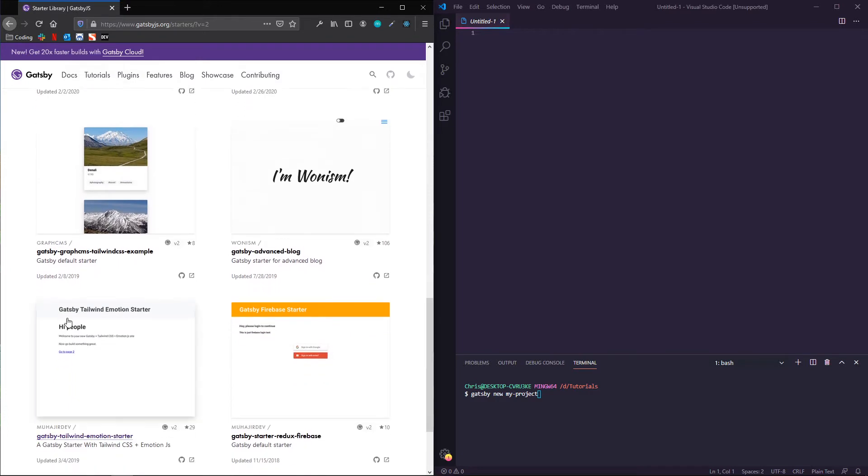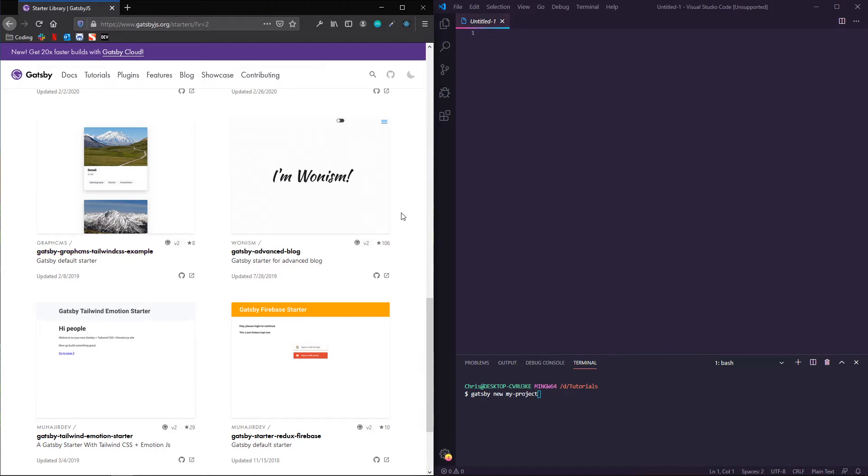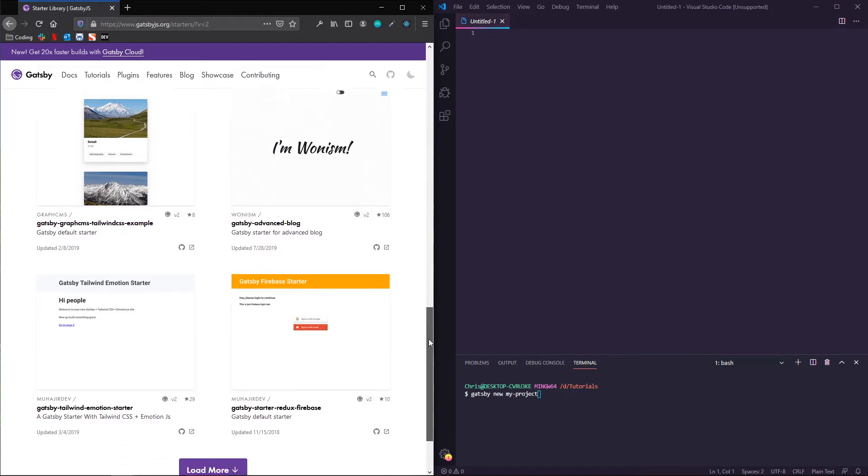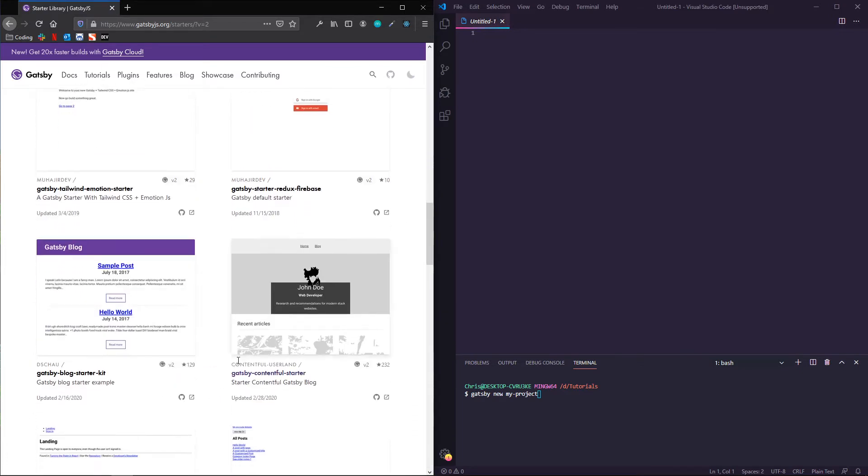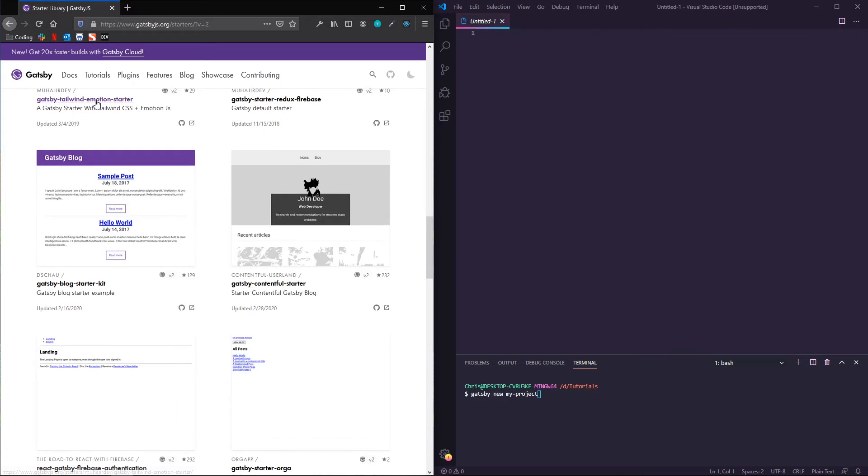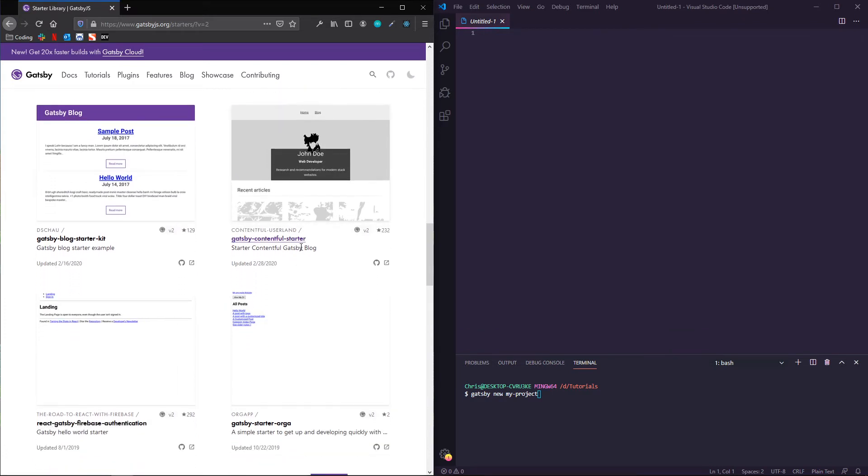Let's see, for example, this one looks like it uses a headless CMS and then Tailwind as a styling library, Tailwind and Emotion for CSS and JS, a starter for Contentful, that headless CMS.